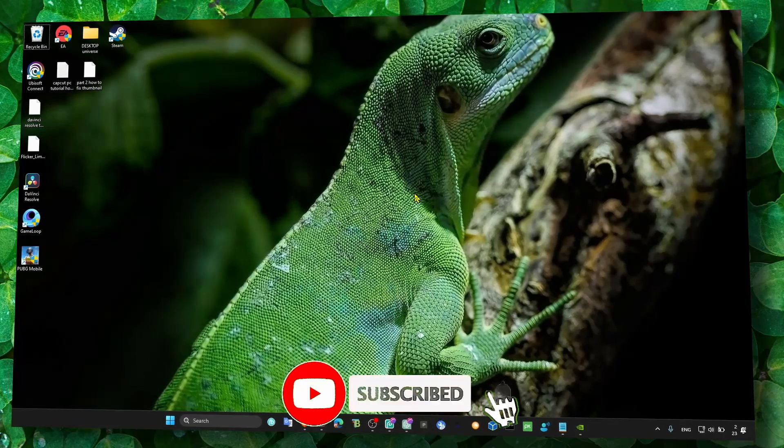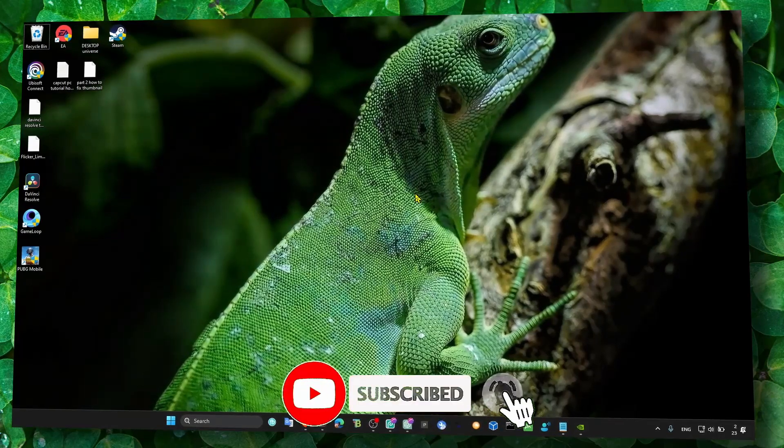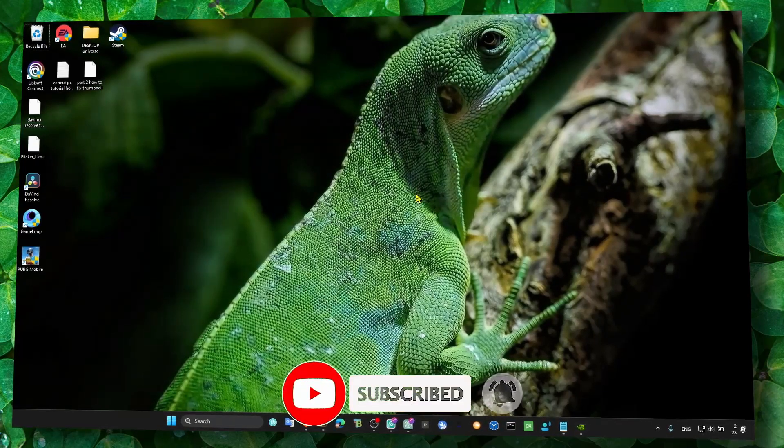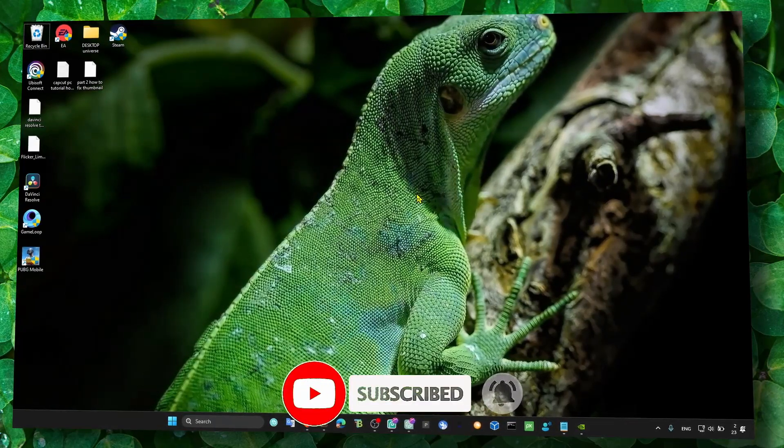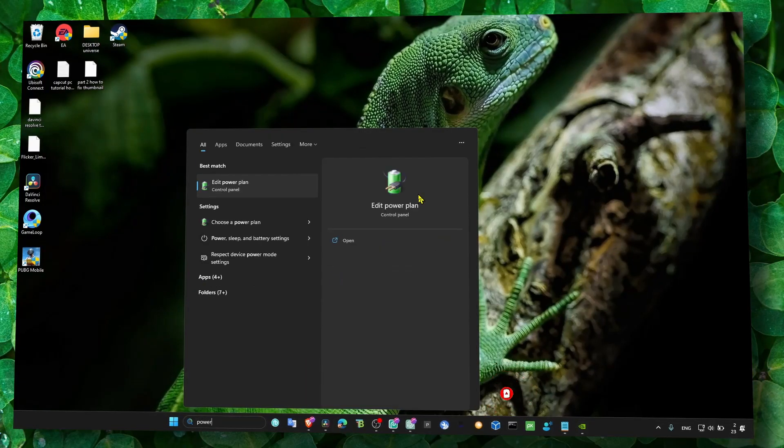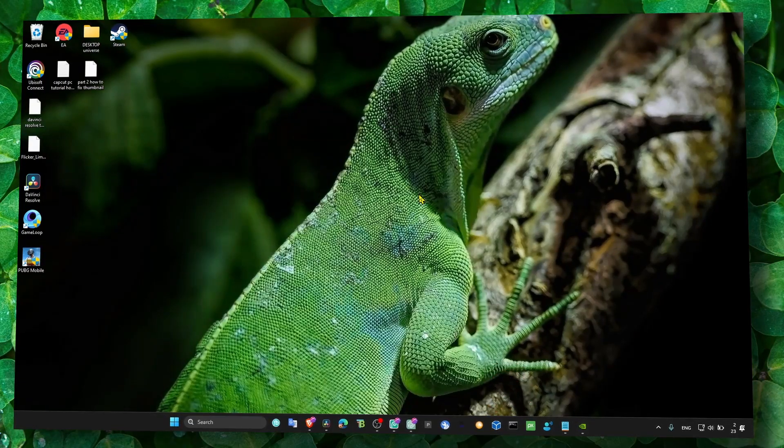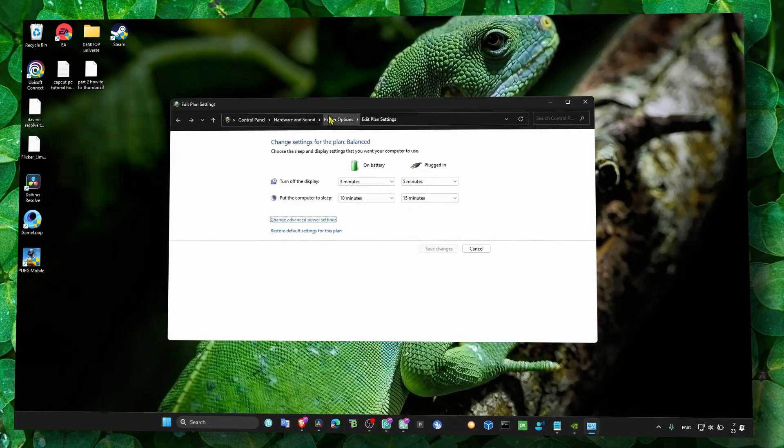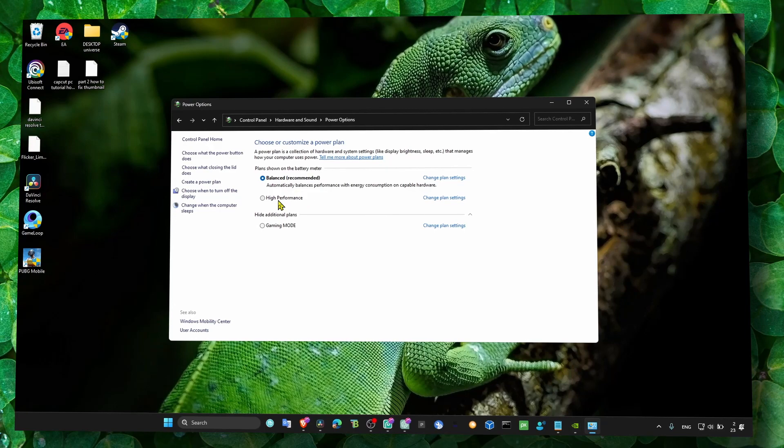First thing you have to do is close all the apps running in the background when you play the game. Then head over to Power Options and make sure it's set to High Performance.